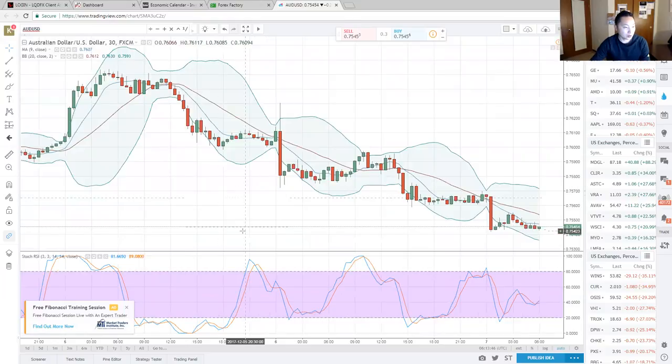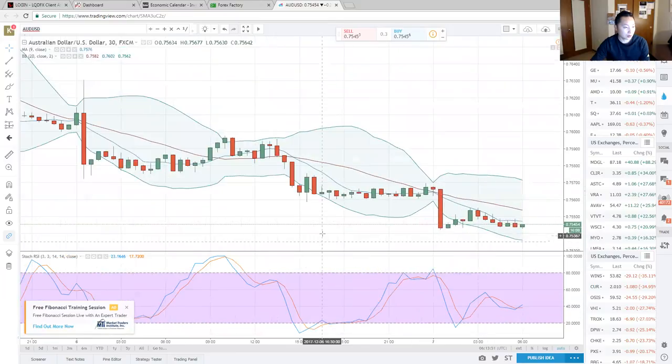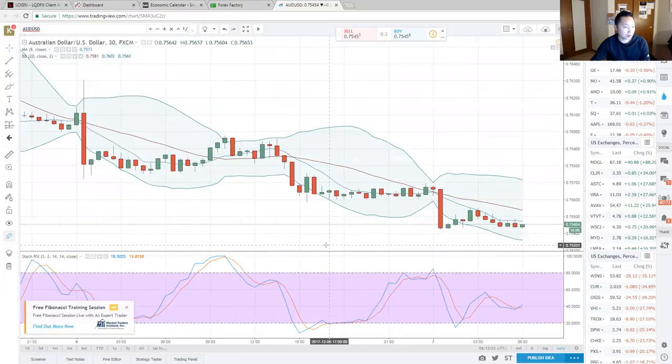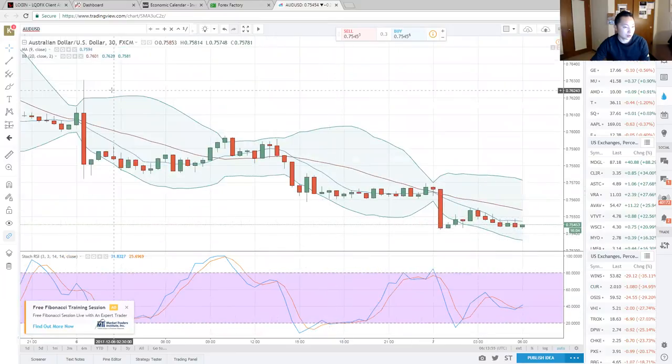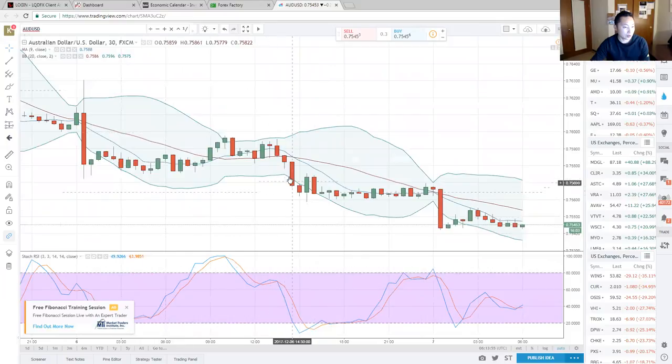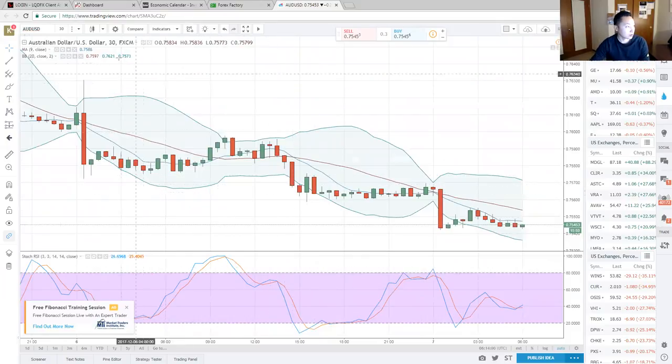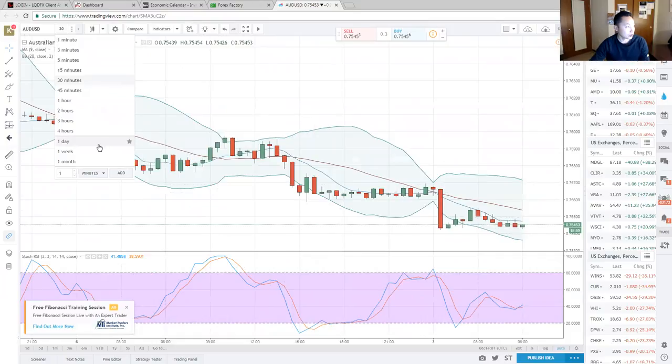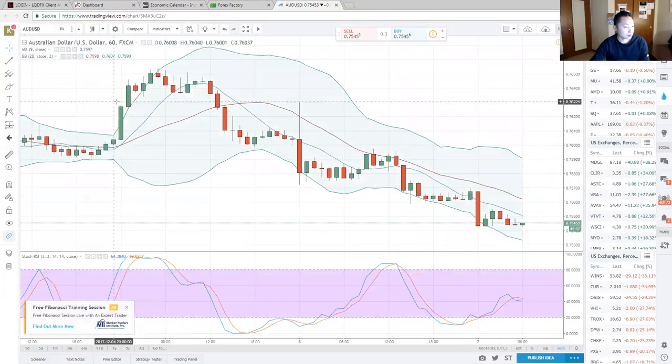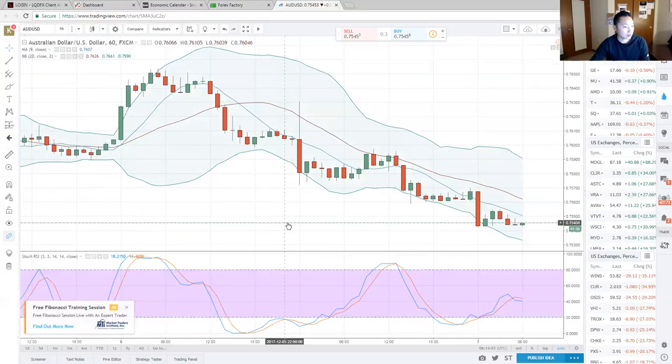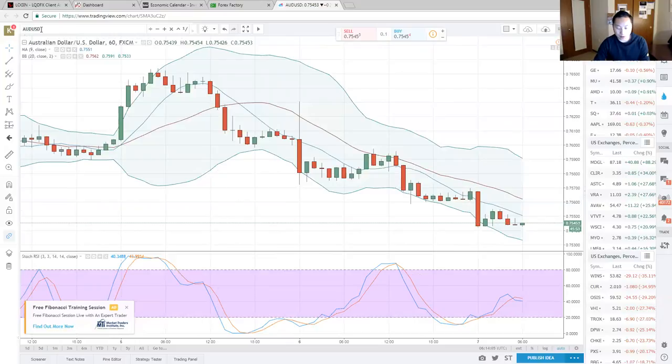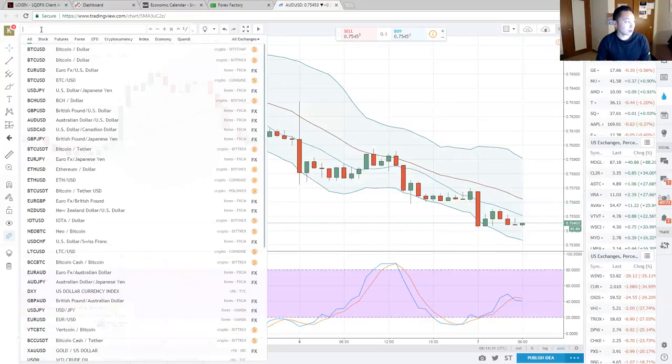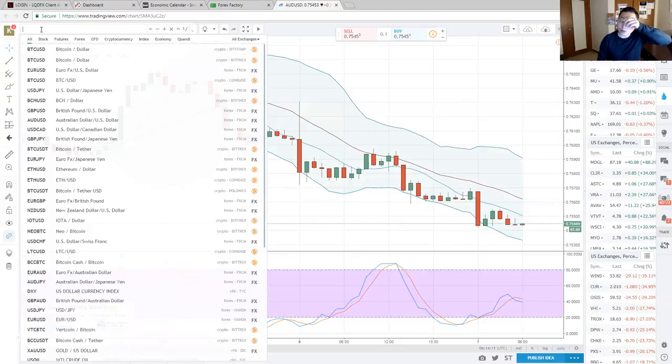AUD still up at the pound support again, the same support, same support line. 75, probably retrace back to 75.7. This is on the 30-minute chart. Sydney closes in 45 minutes, so if it does not retrace after the close, then it's just going to be a hard sell.